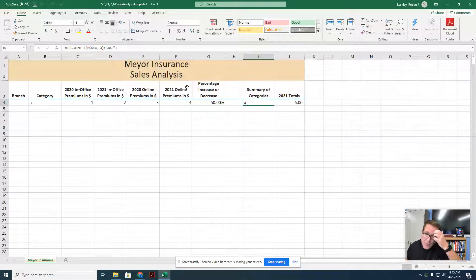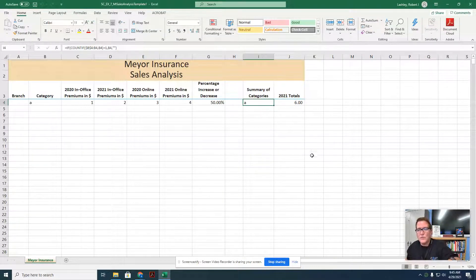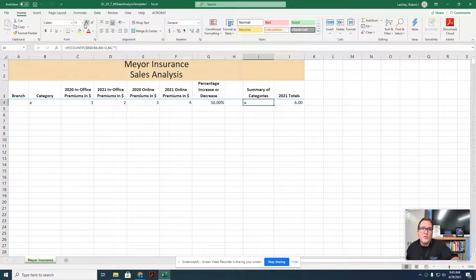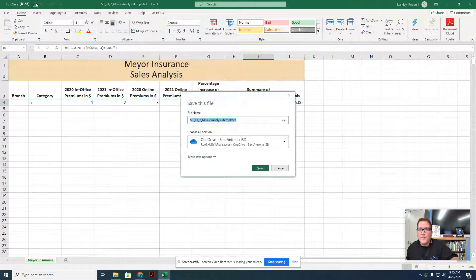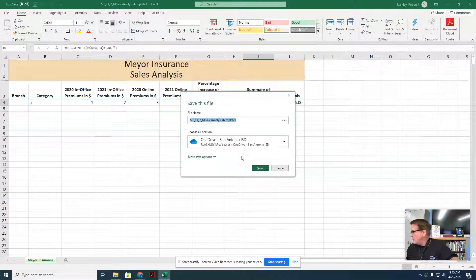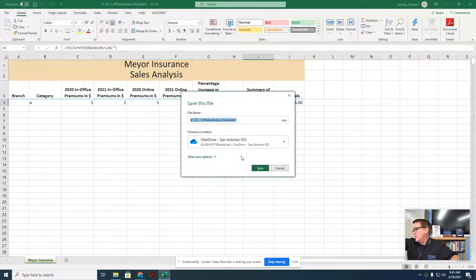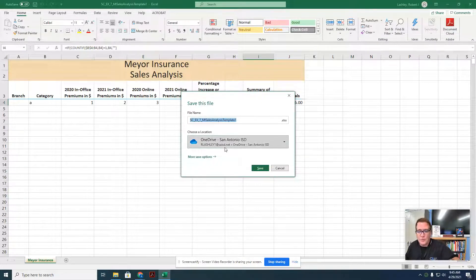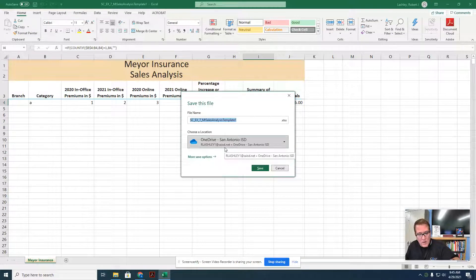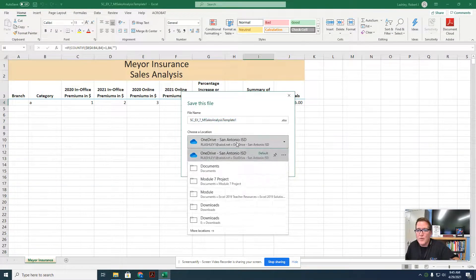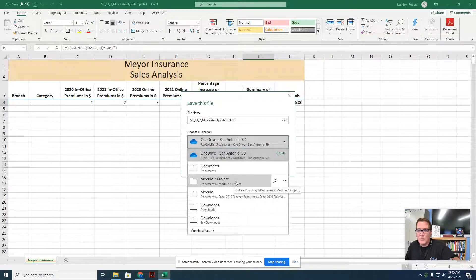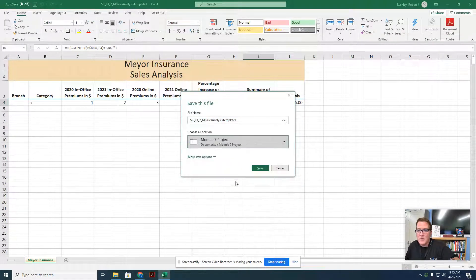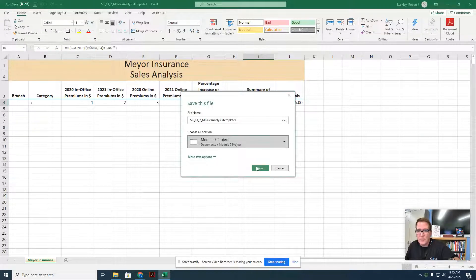Step number three wants us to save it because we don't want to actually change the template. We want to use the information on the template for something else. It says to click the save button on the quick access toolbar. It's going to pop up and then we're going to save it in our file folder. We don't want to save it in our OneDrive. We want to go down to our module 7 project folder, find that, click on it, and then click on save.